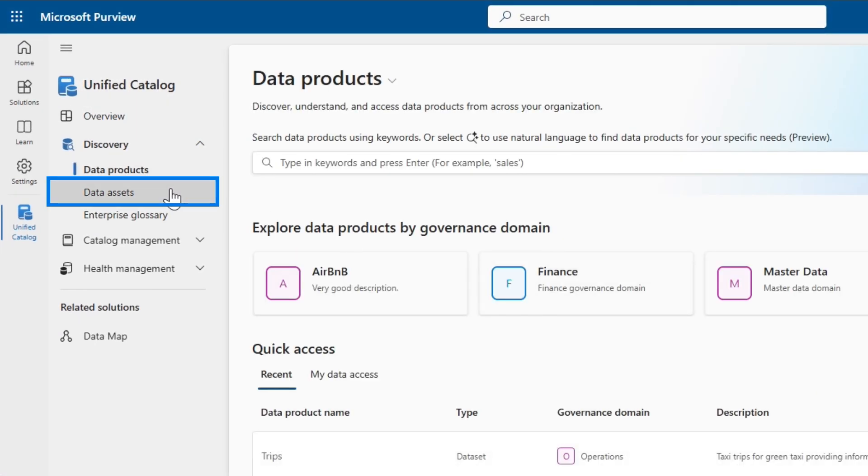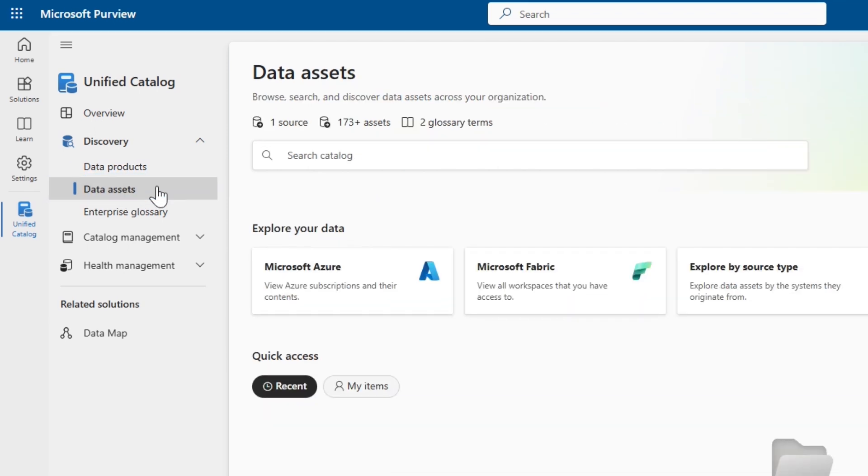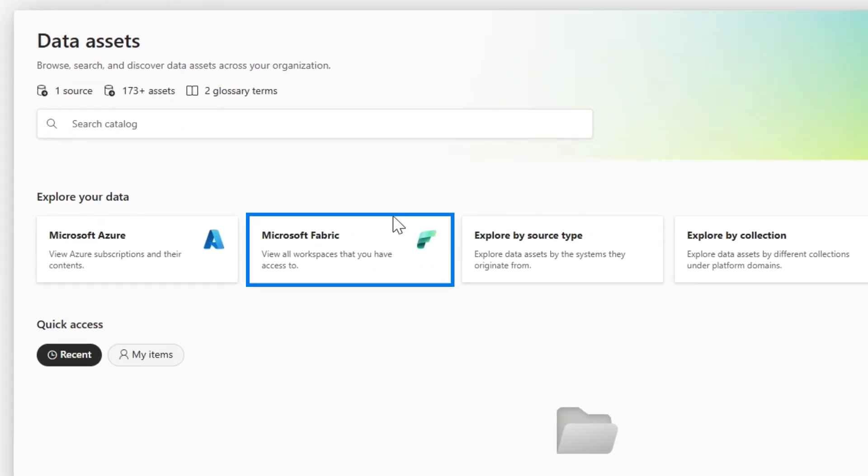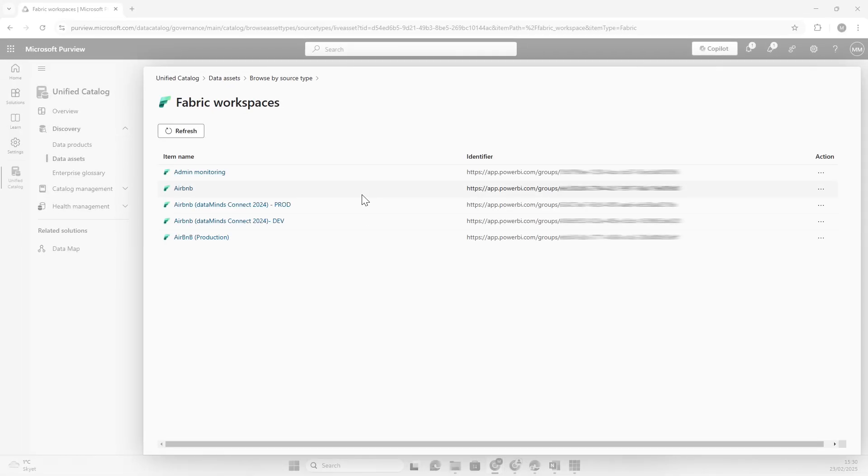I could also directly have gone into the data assets and looked into the Microsoft Fabric items that exist here, or search assets directly if I wanted to, if it was made available to me.